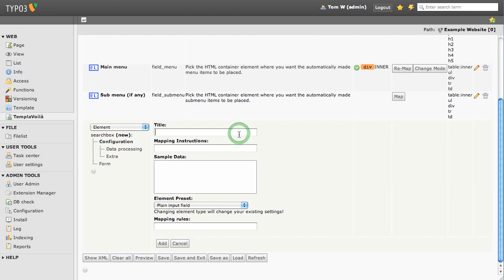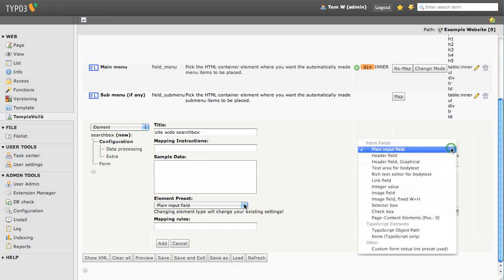Give it a title. Now select TypoScript object path from the dropdown and select add.